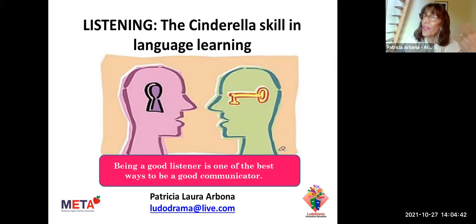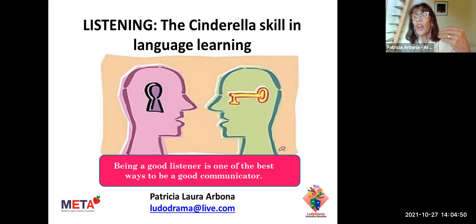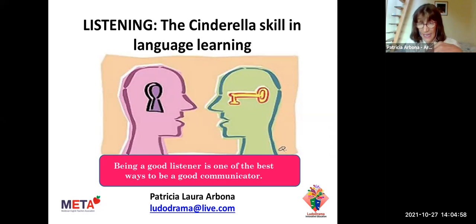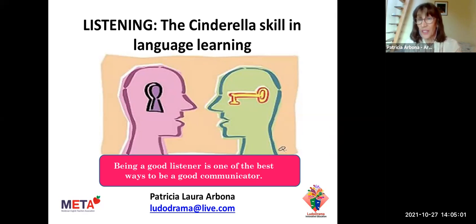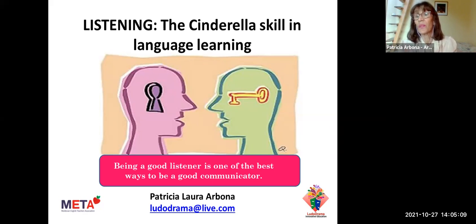They complain because they say it is difficult for them to understand authentic language. Today we need to remember that English is used as an international language. This means there are more non-native speakers than native speakers, and this has given rise to a variety of accents. The main aim is to help students understand speakers of English around the world.